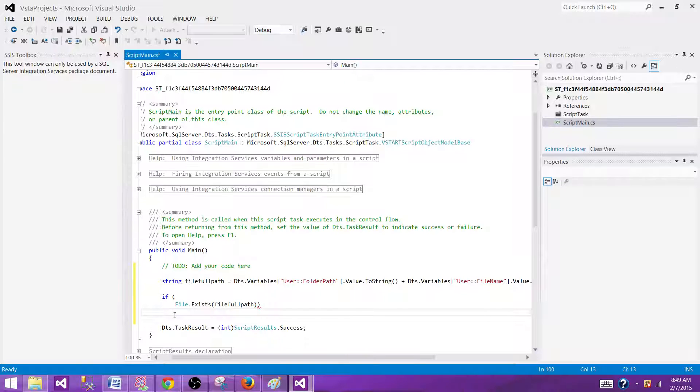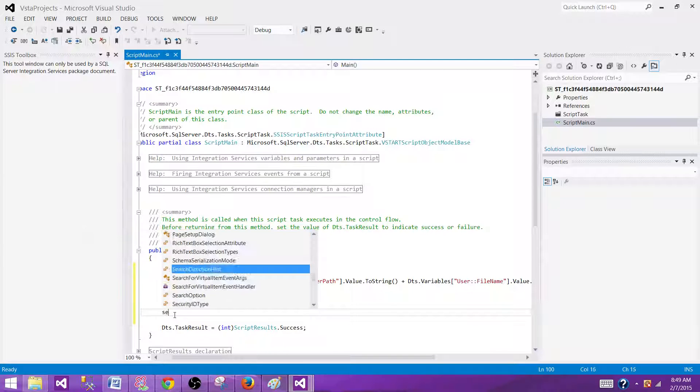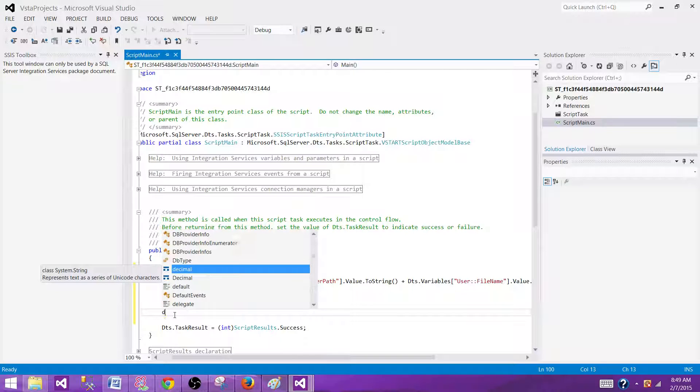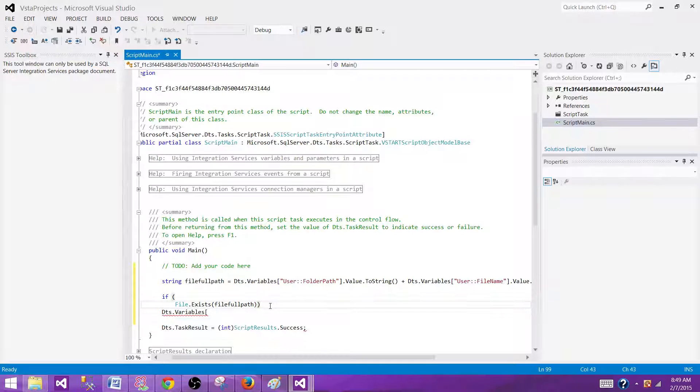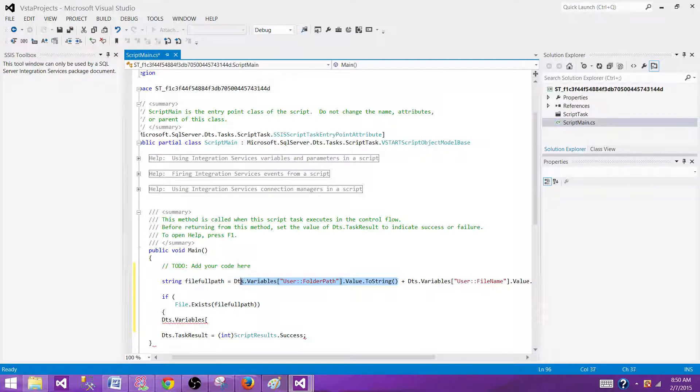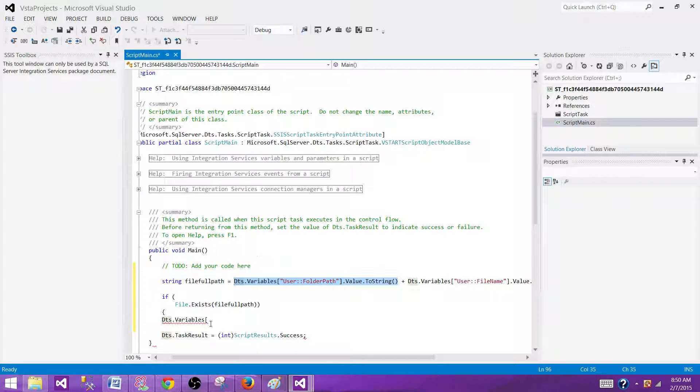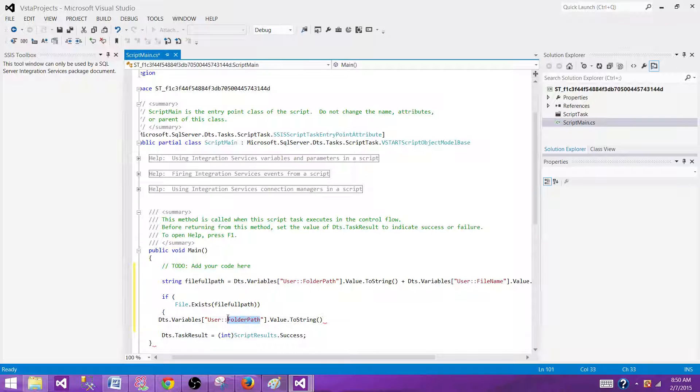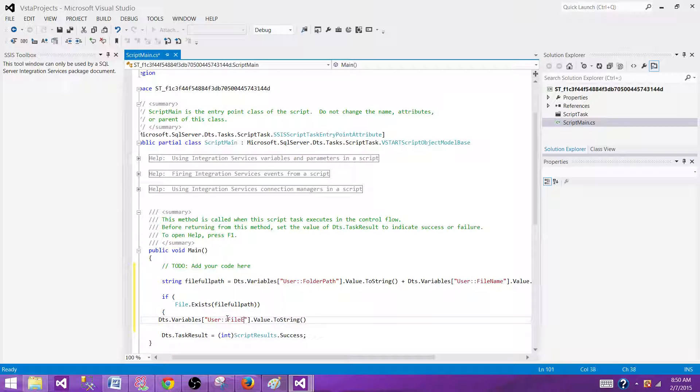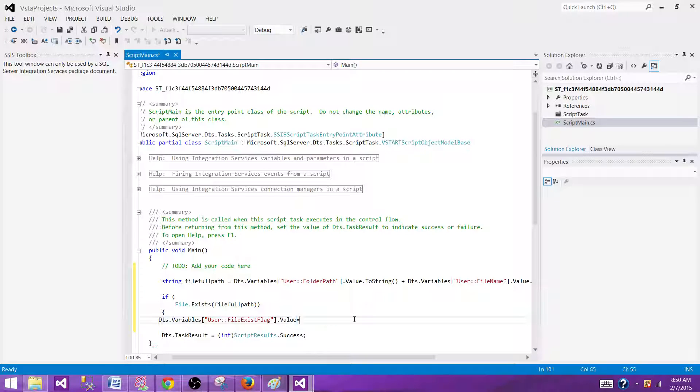Let me see, and then we can say file dot exists, if that's true and we have to provide the path where the file is, file full path and then close it and if that's true, what you need to do, we need to say. Sorry, then what we will be doing here, we will be writing DTS dot variables and then we have to provide the variable name here. We can start the parenthesis and I can copy this one, just I have to rename the variable, so I'm going to variable rename the variable and call it file exist flag. And then I can set this value to one, and that's it.